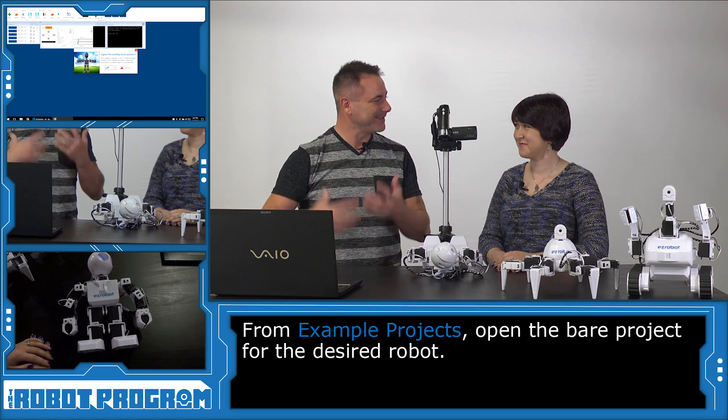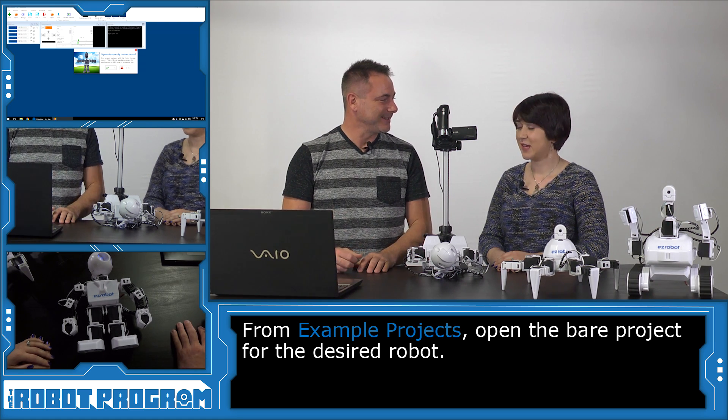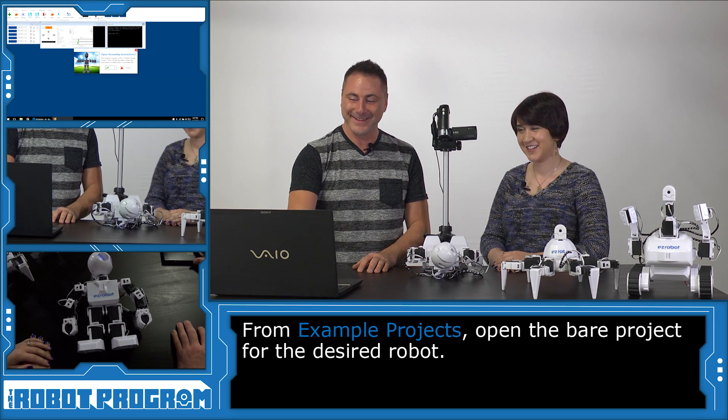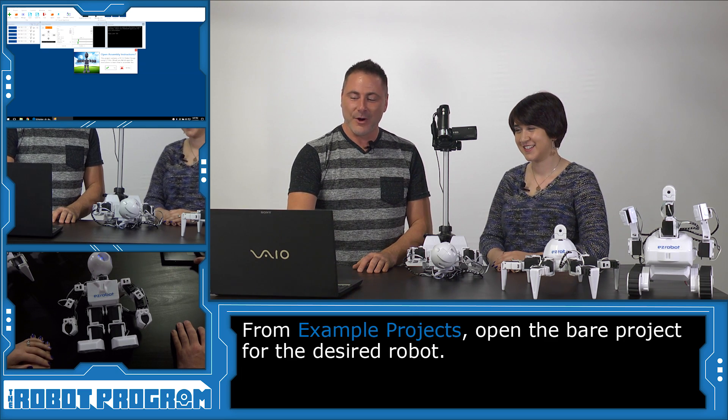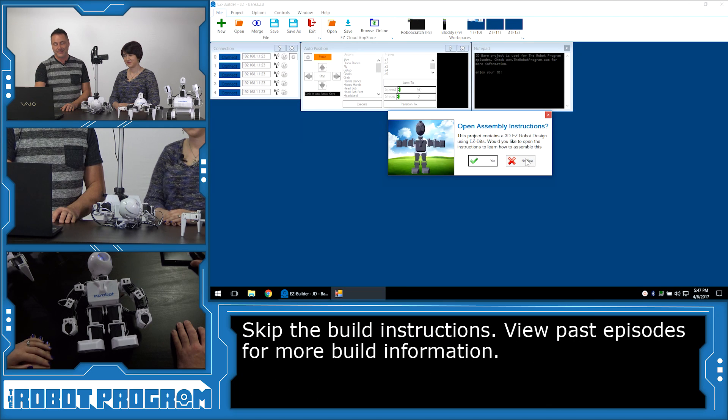JD Bear sounds like you should have maybe a fuzzy outfit or a suit and a picnic basket. Open assembly instructions. We're going to say not now.